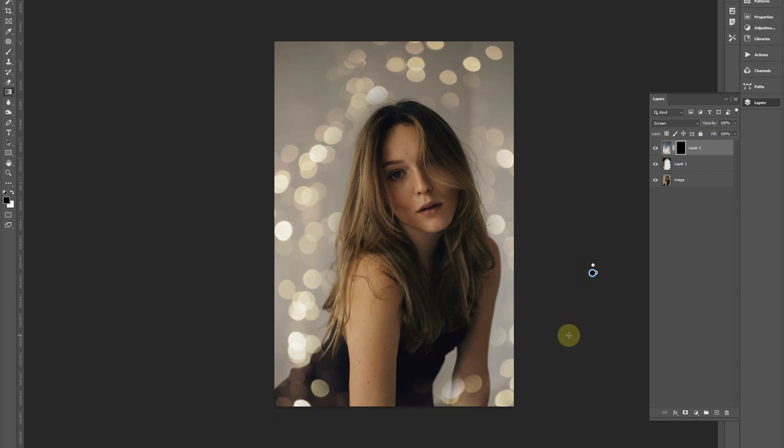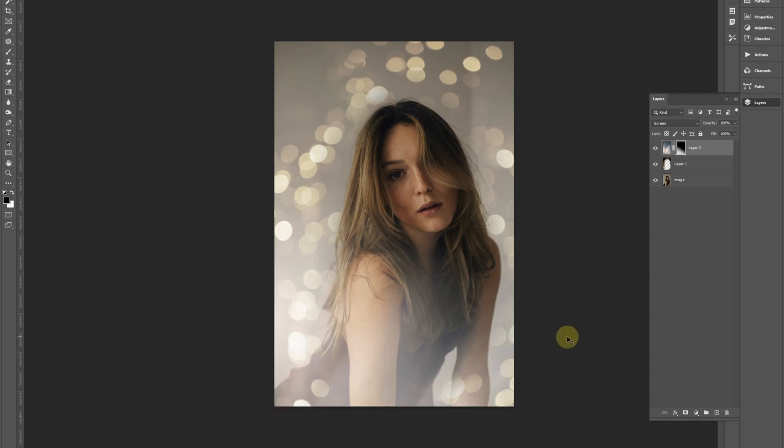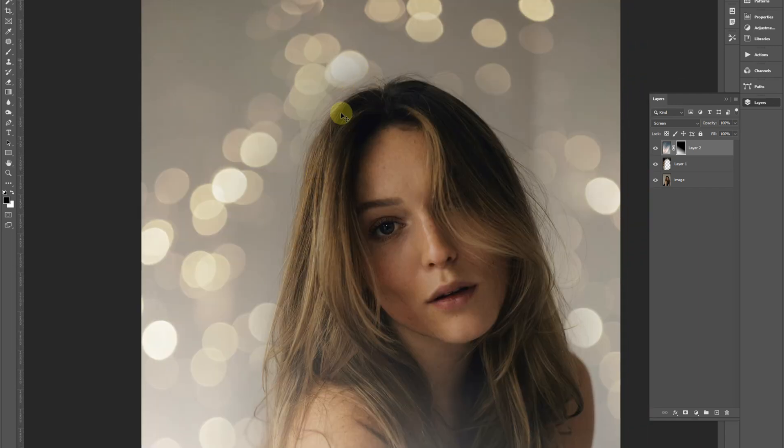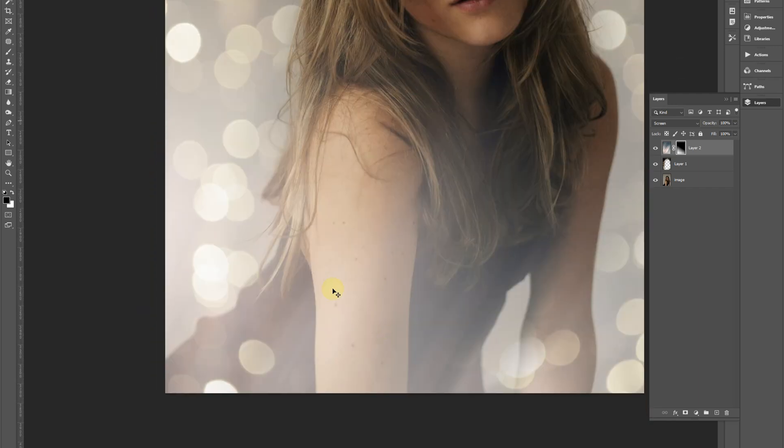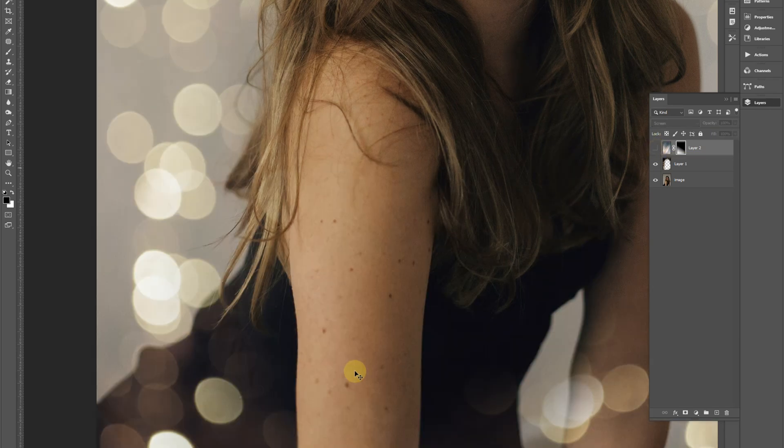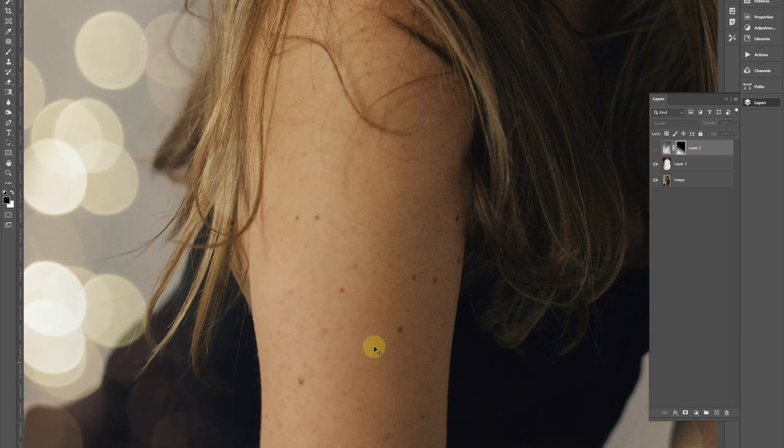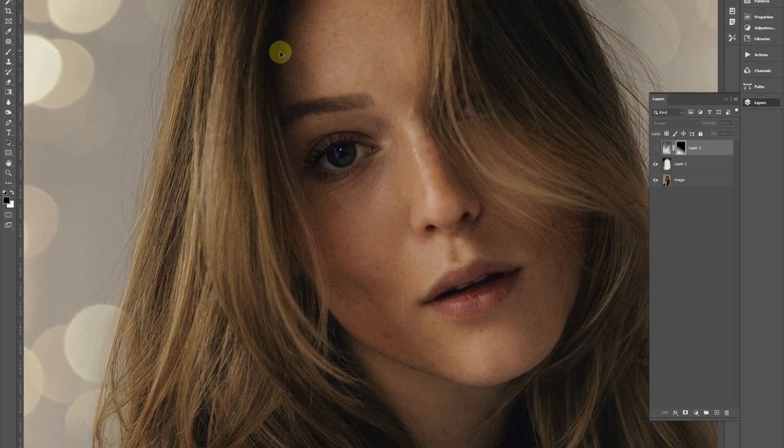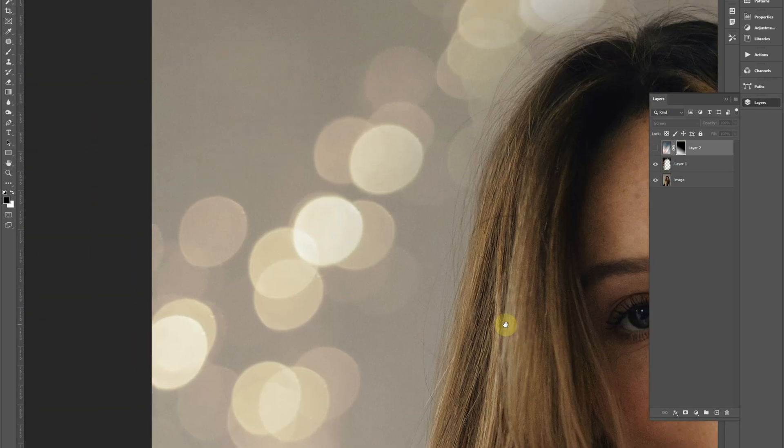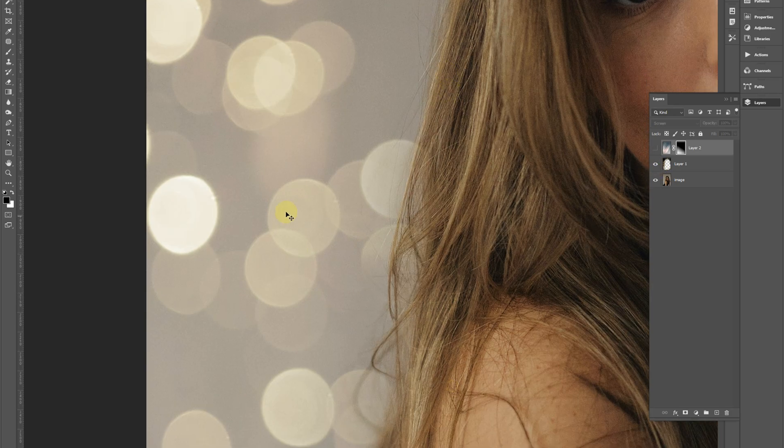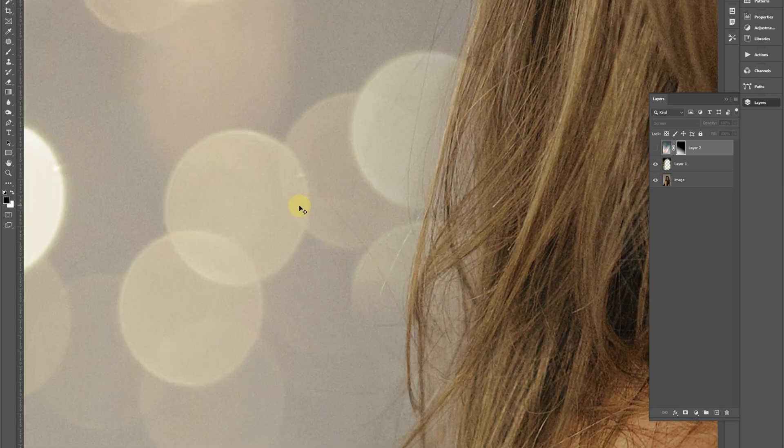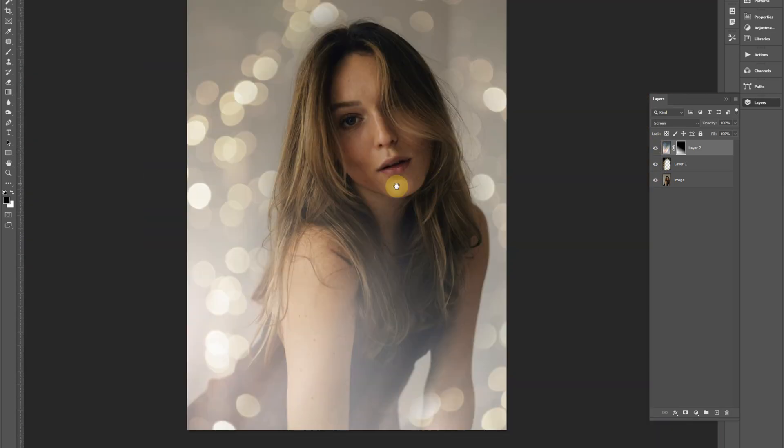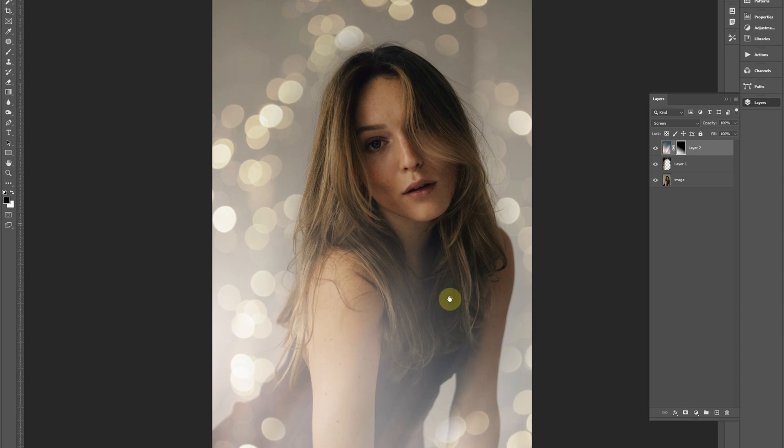Now the issue when you're combining various images into one is one, the colors are off, and two, the texture is off. So if I was to hide this light streak effect, you can see immediately that the skin and the original photo has grain. The bokeh effect does, but not as much - it's much smoother. So we don't want that.